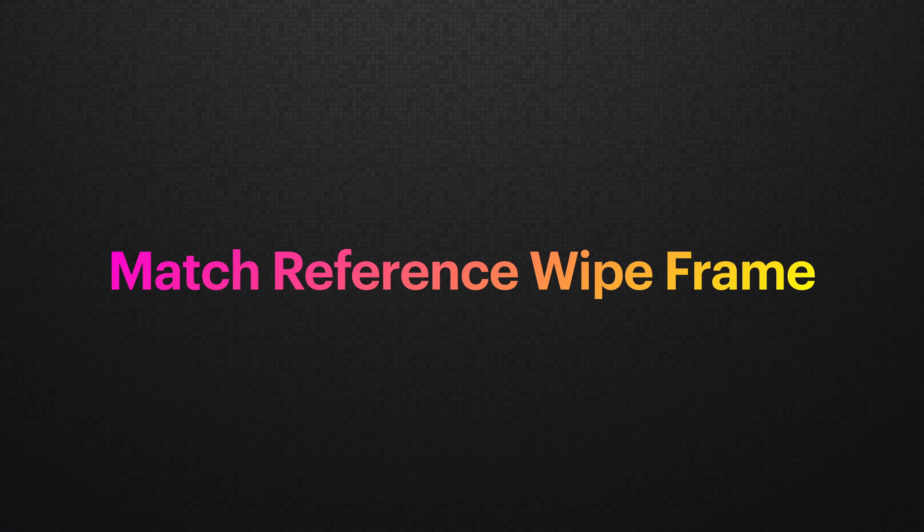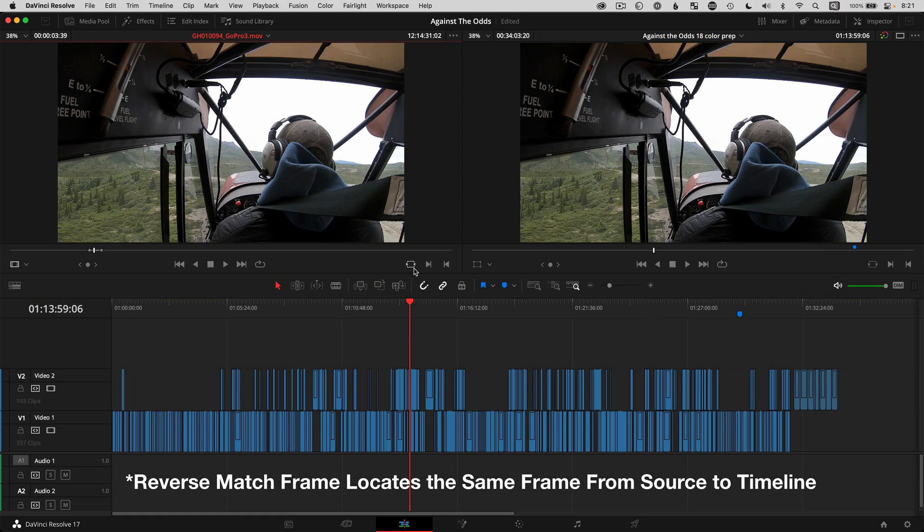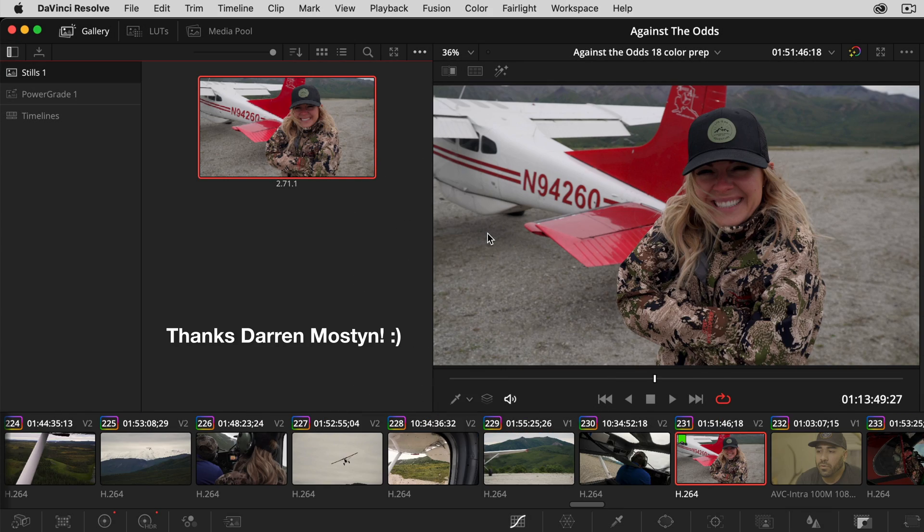A sweet quick bonus tip that I learned from Darren Mostyn, who has an incredible YouTube channel on DaVinci Resolve from a colorist perspective, is that you can use the still to match back down to the timeline. This is similar to performing a reverse match frame for my editor friends out there. Just right-click on the still and choose Match Reference Wipe Frame. This one's been super cool and new to me in the past year. And if you're new to DaVinci Resolve, I have a playlist popping up on screen right now that covers so many of the pitfalls that editors come across when first learning this super powerful software.